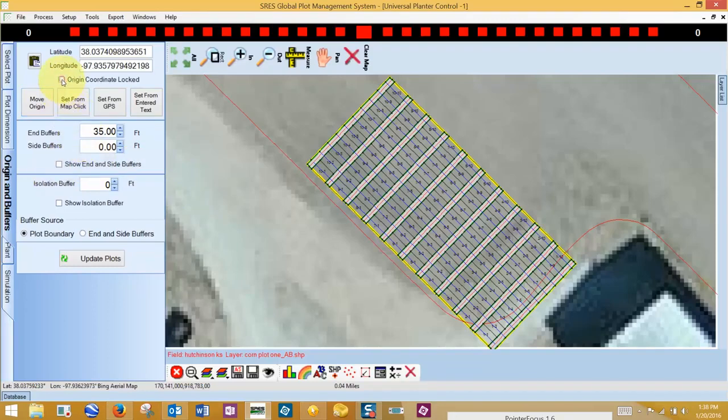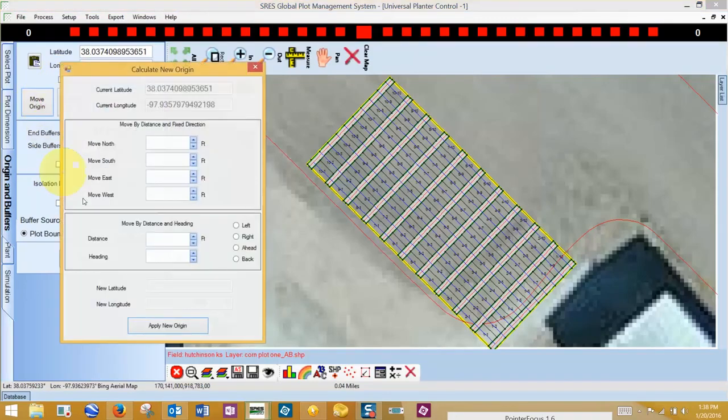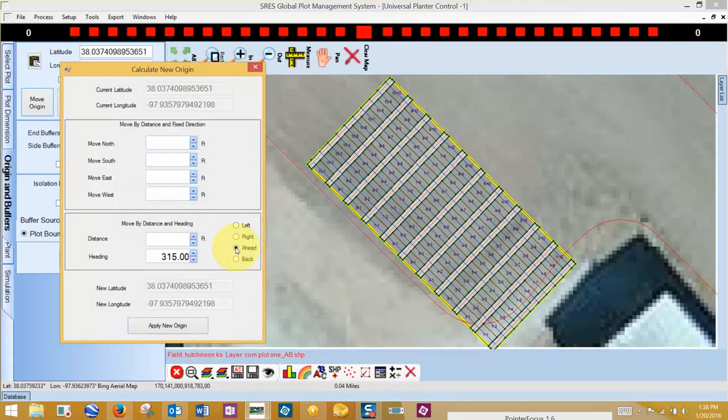I first move the origin right to be in the boundary in the direction of travel, and then move it ahead so my starting point is inside the boundary.